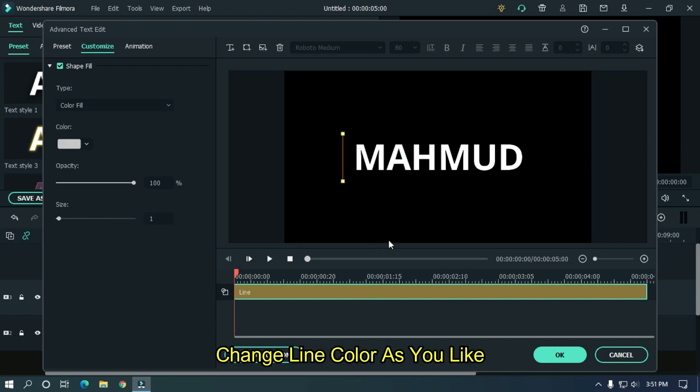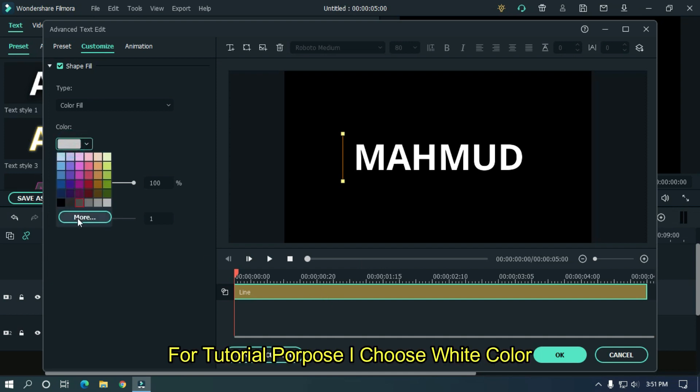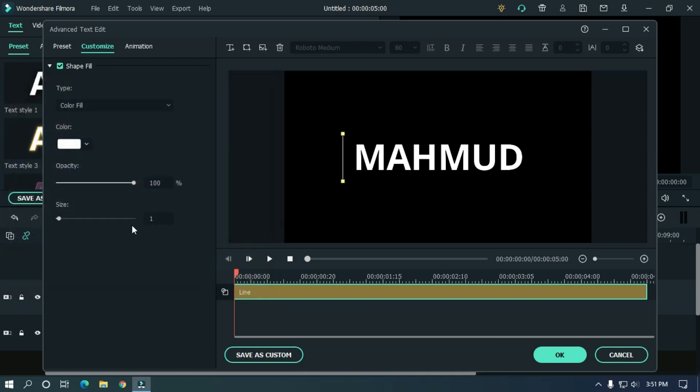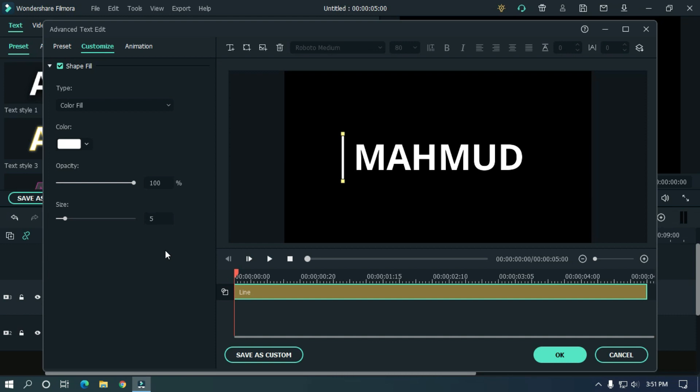Change line color as you like. For tutorial purpose, I choose white color. Change shape size to 5. Then click OK.